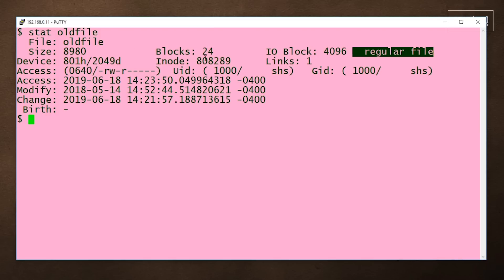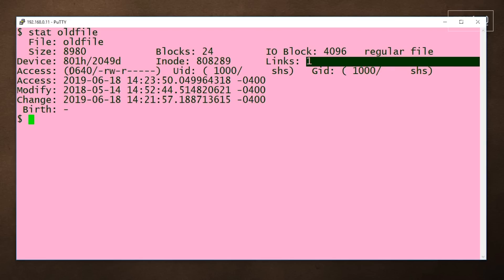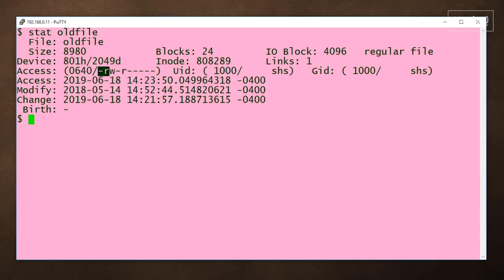We can see the inode here, and here the number of links, in other words, just the file itself. We see the permissions displayed both in Octal and the RWX format.